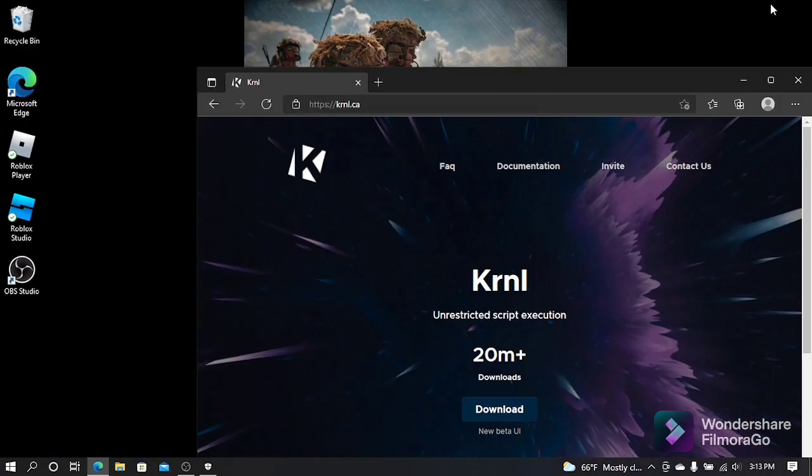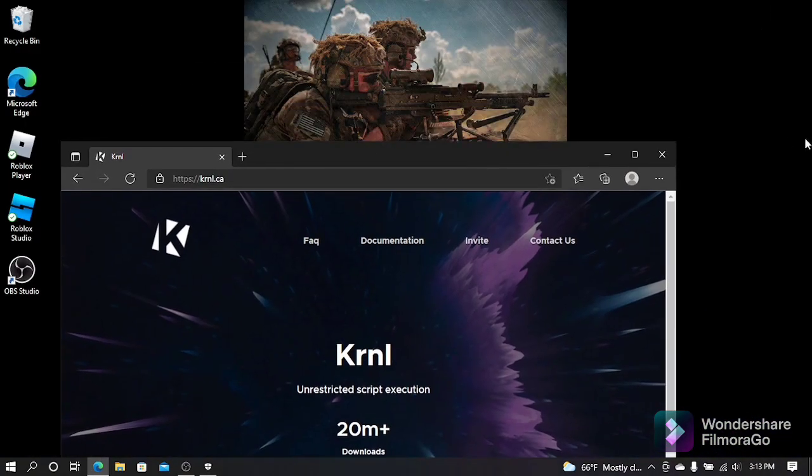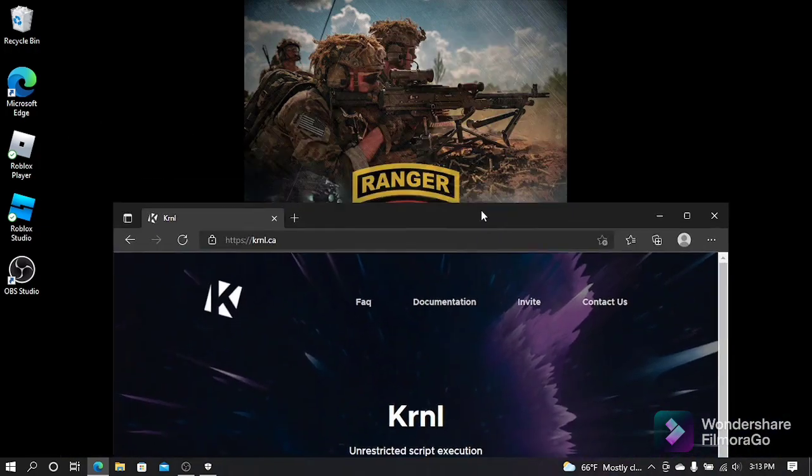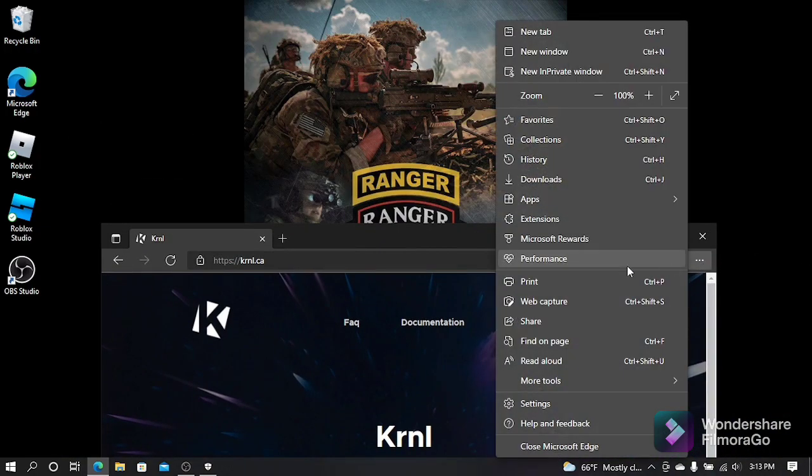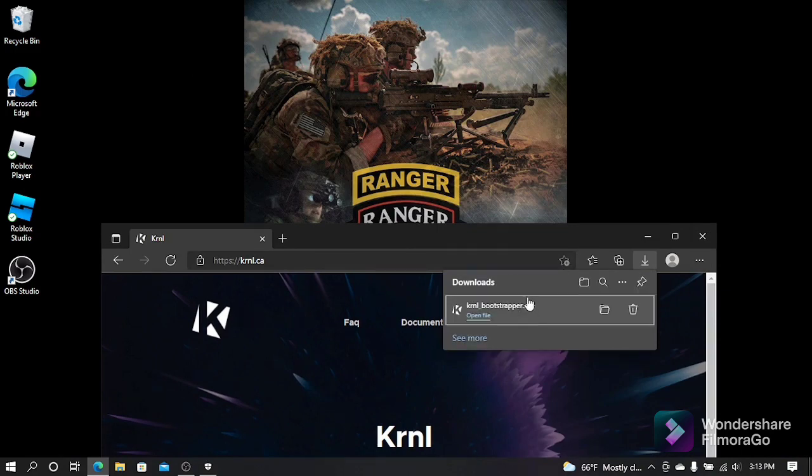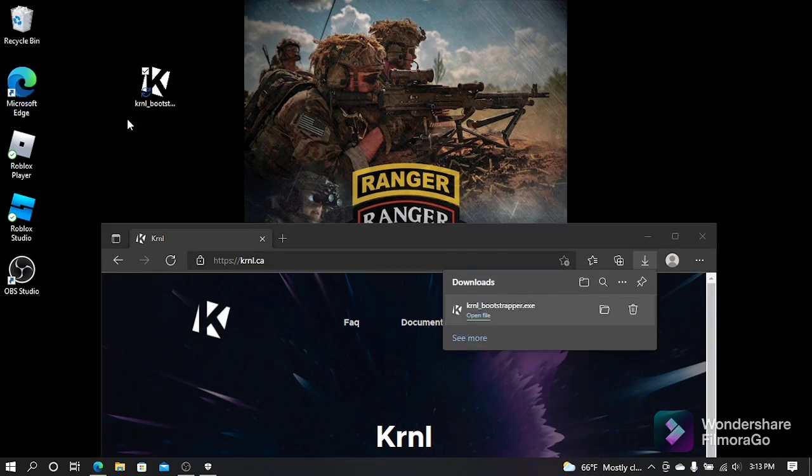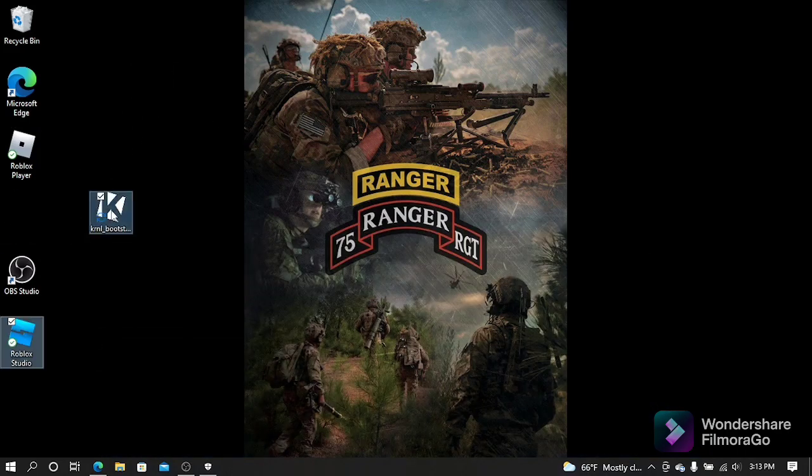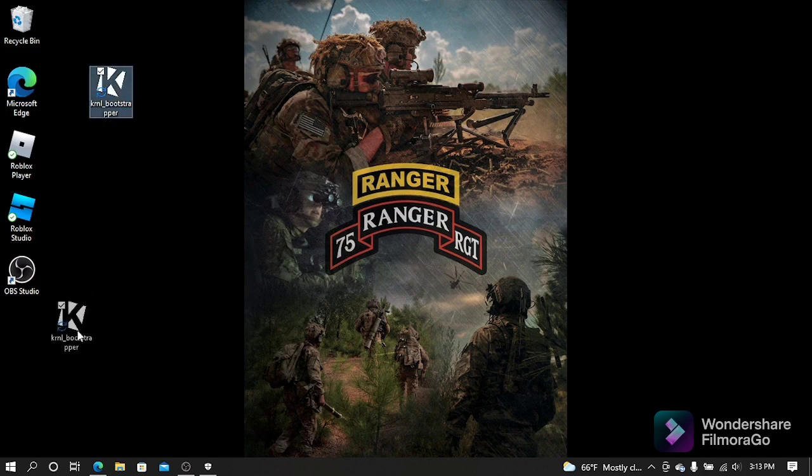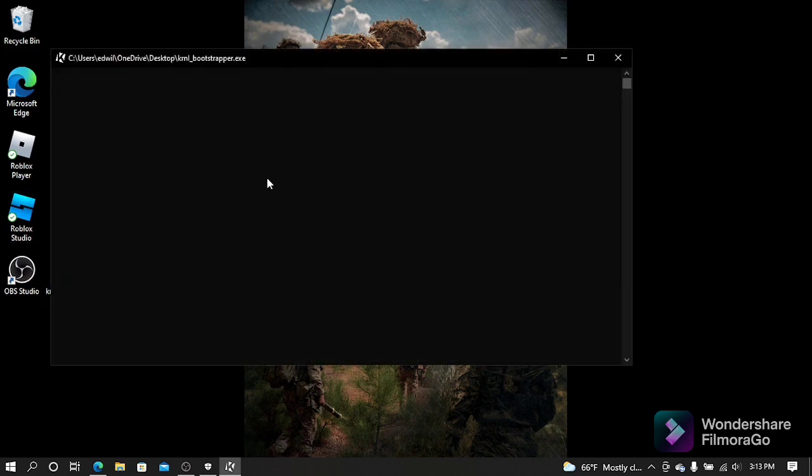Then minimize this, go to Downloads, and drag the Kernel to your desktop. Once it's on your desktop, you want to double-click on it to open it up.